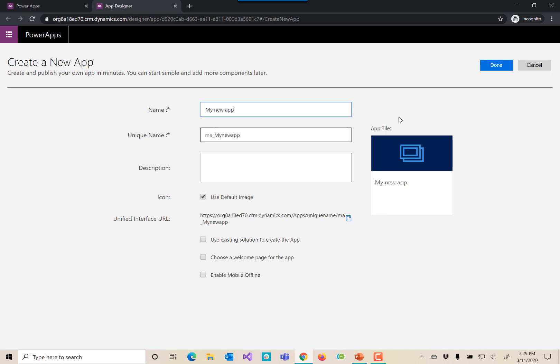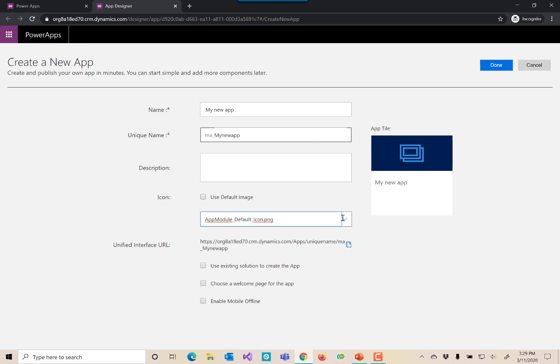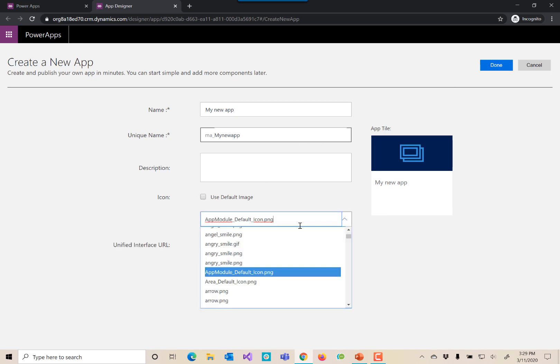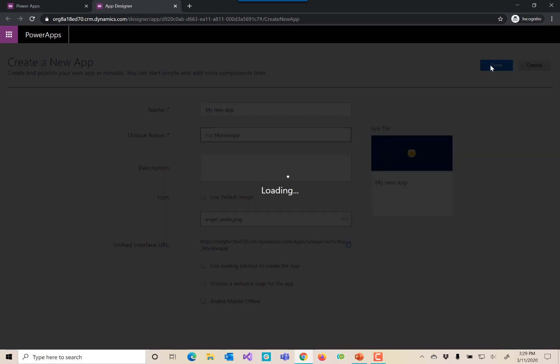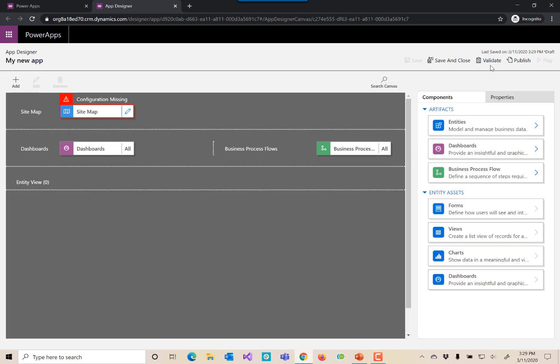Technically speaking, this is all I need, but let's go ahead and use a different icon just because we can. Let's use that angel smiley and we'll click done. Now we have our app designer available to us.